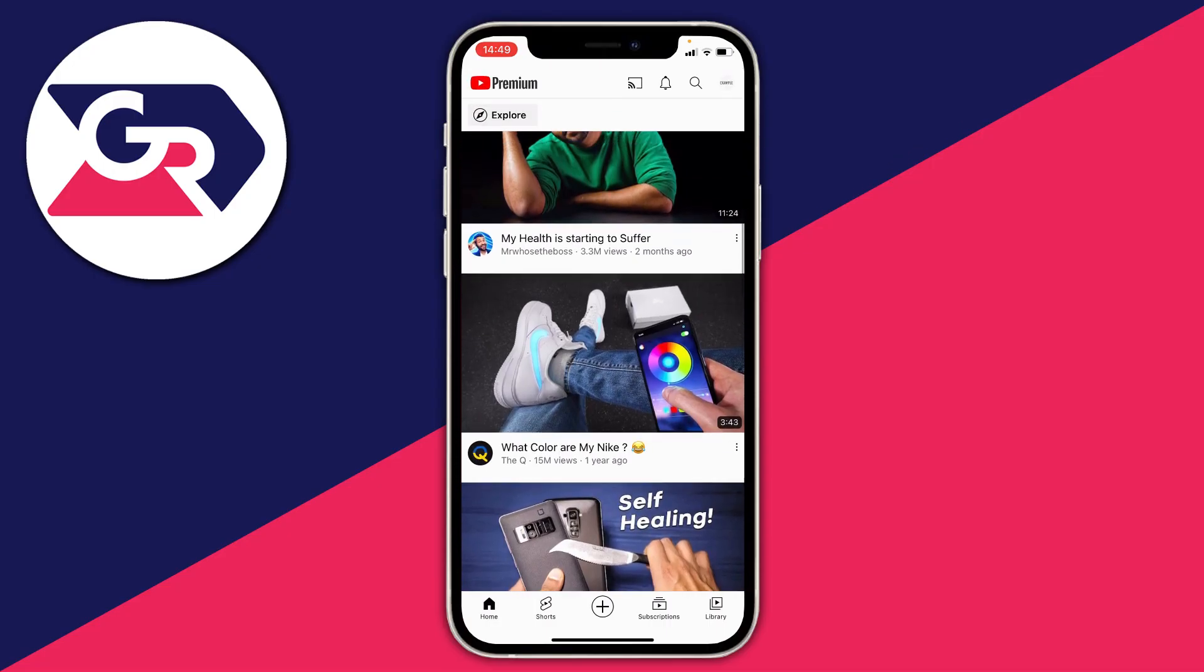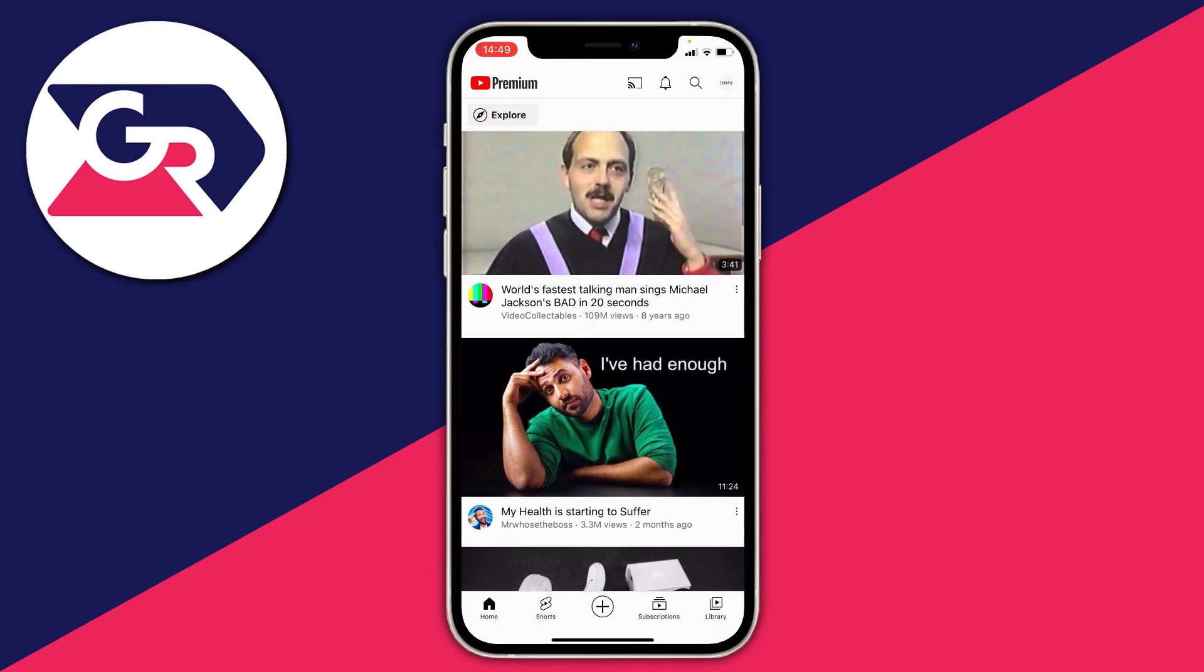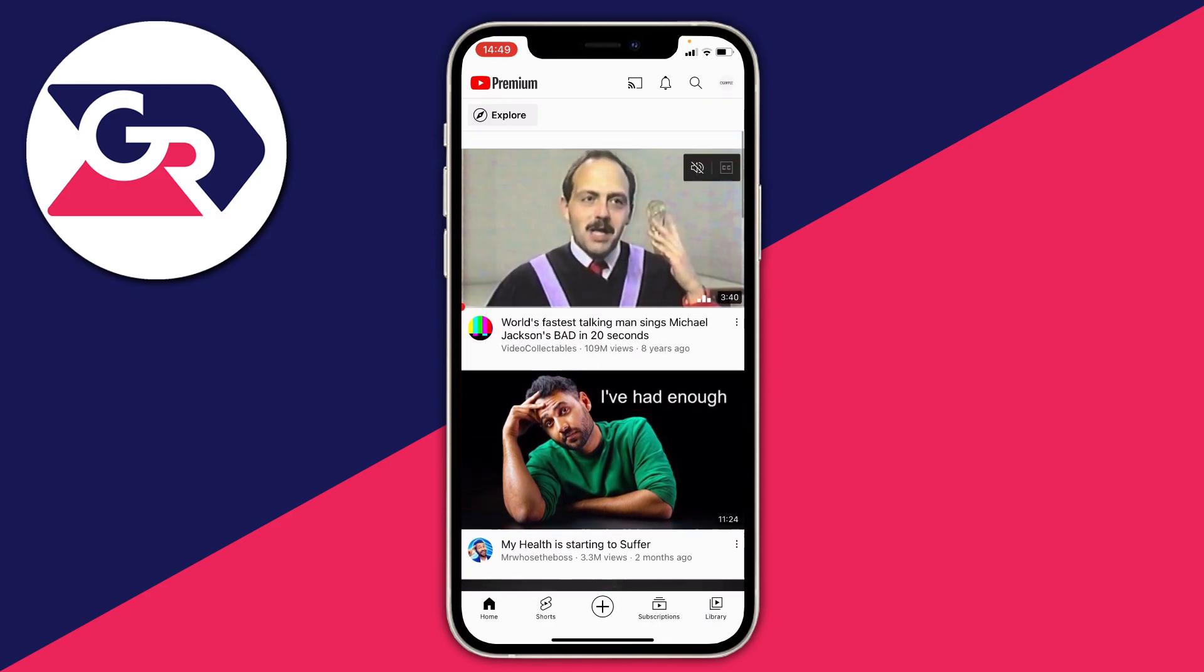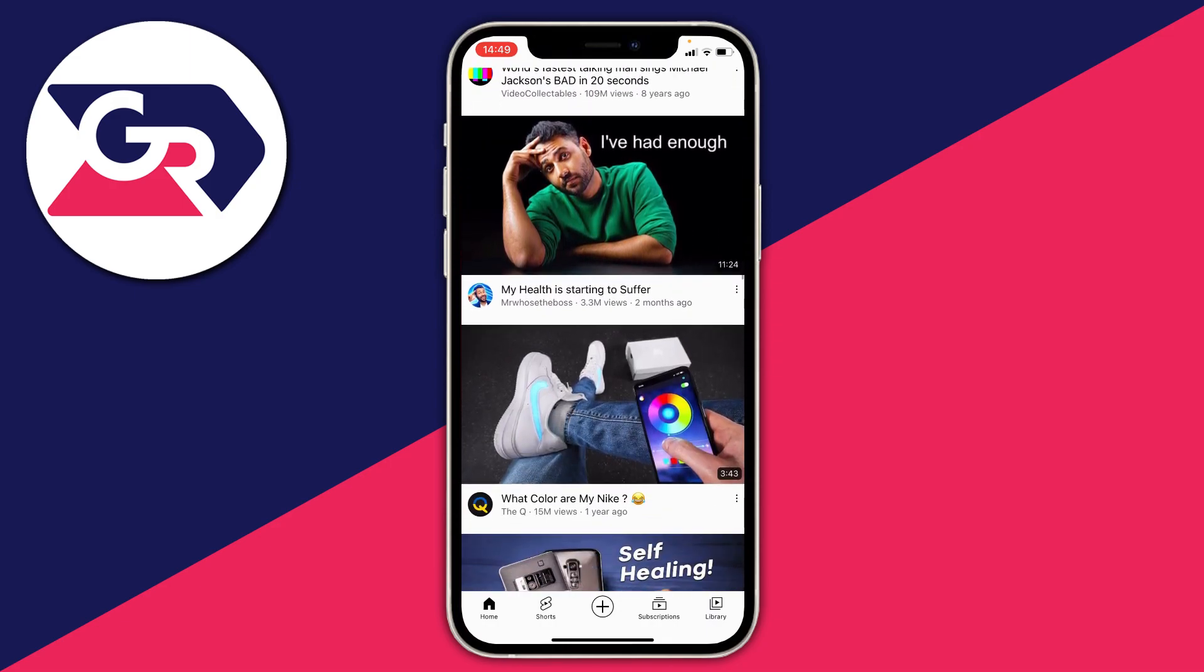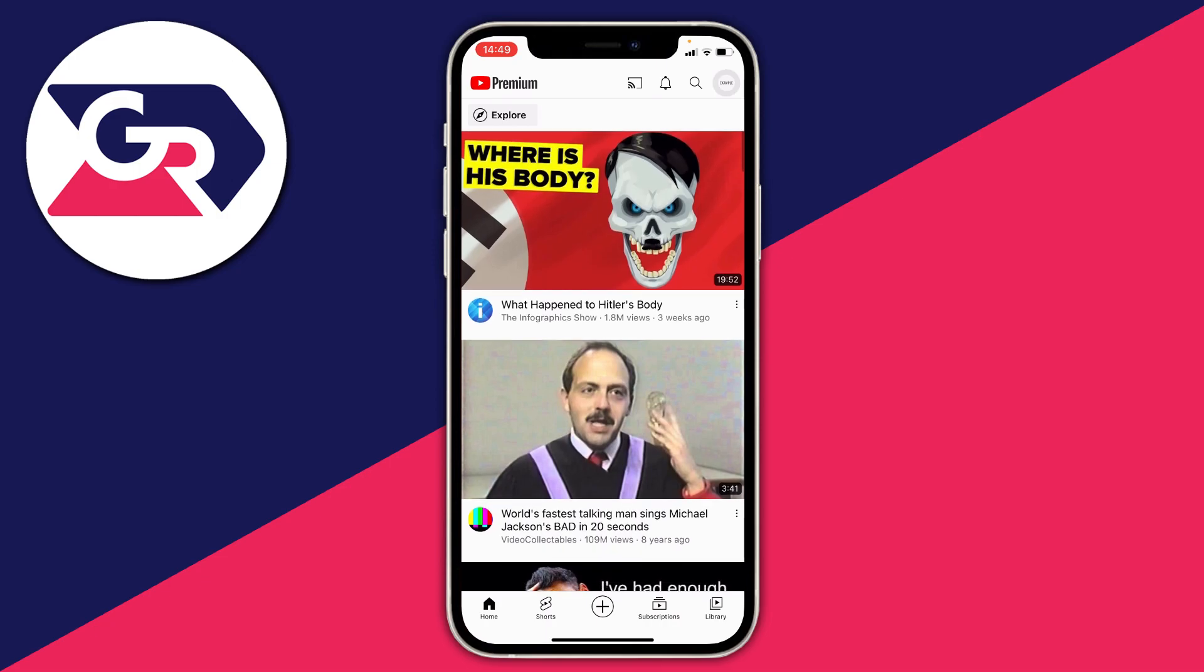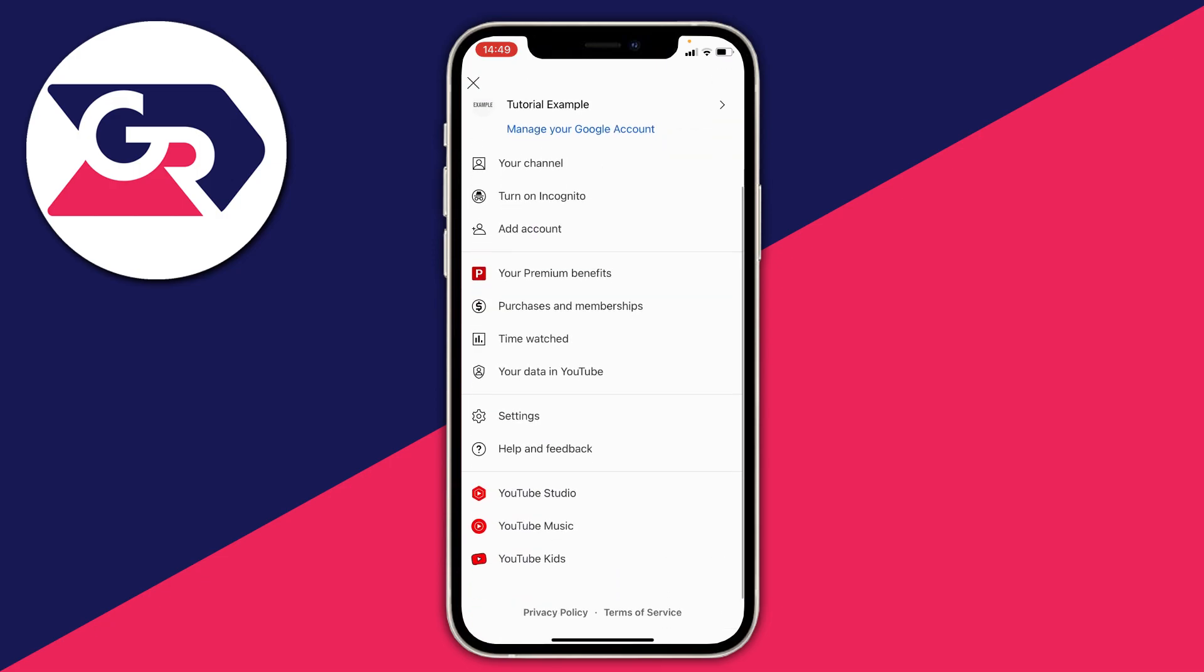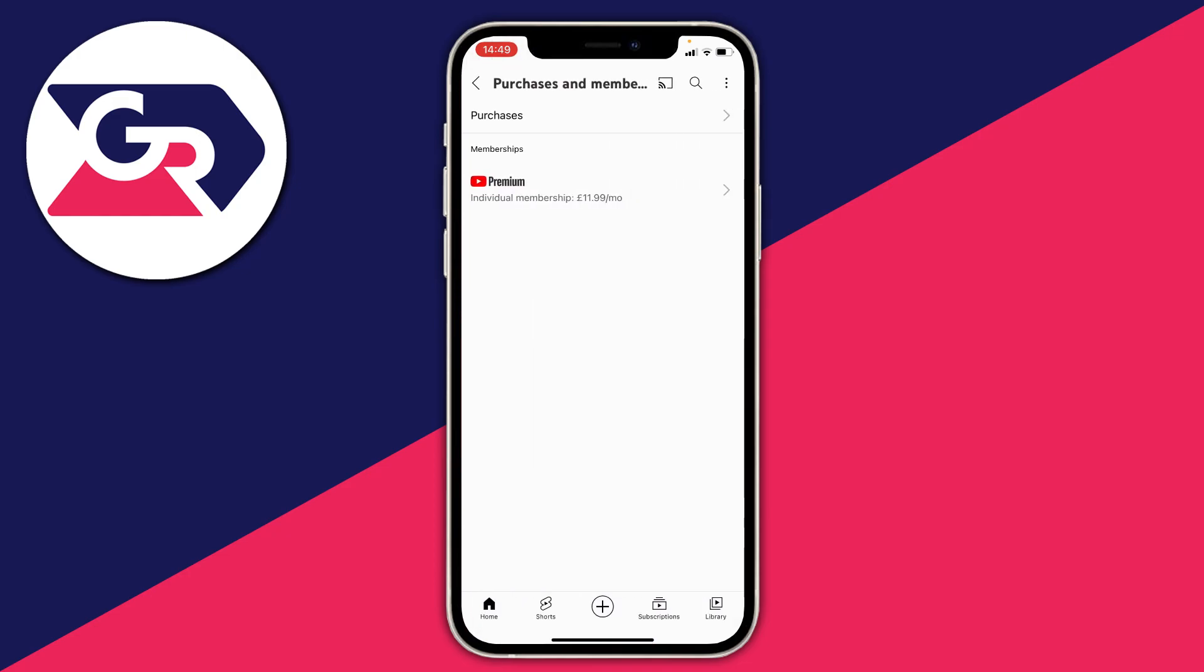So here we are on YouTube mobile. The first thing you need to do is go to the top right and then press on your profile picture just in the top right here. And then you'll be taken to this account menu here and all you want to do is locate purchases and memberships. Click on it just here.